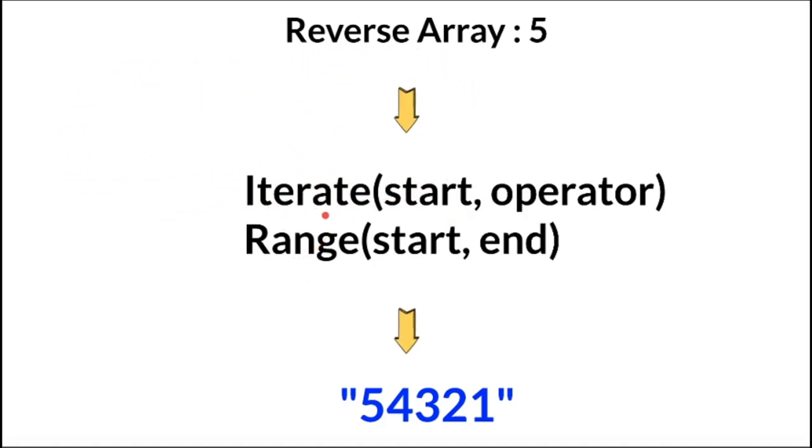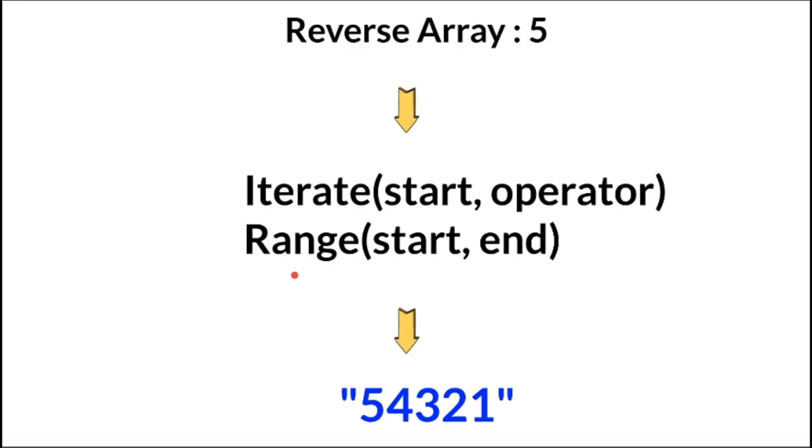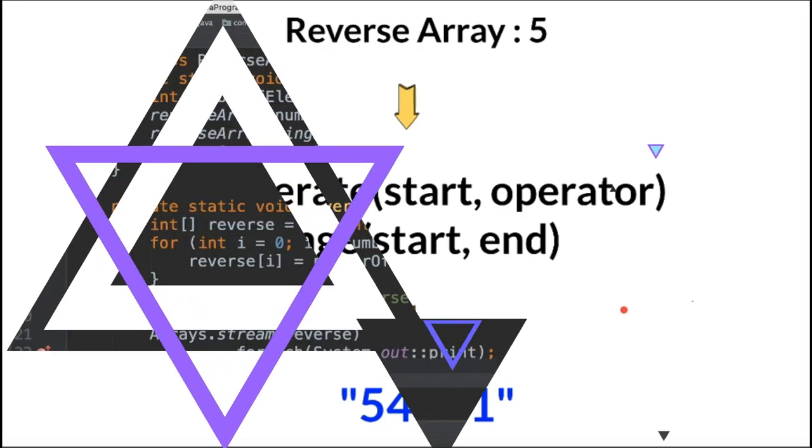The iterate method is going to create an infinite stream of integers, whereas the range method will generate from start till end. Let's see the program now.